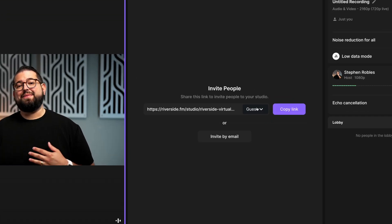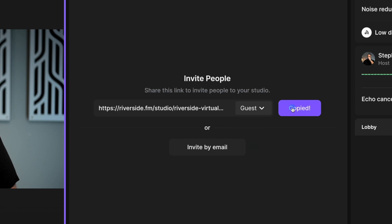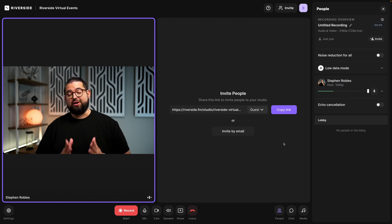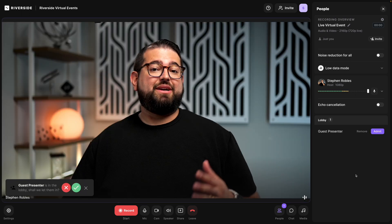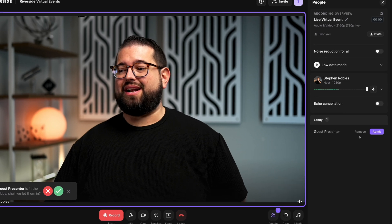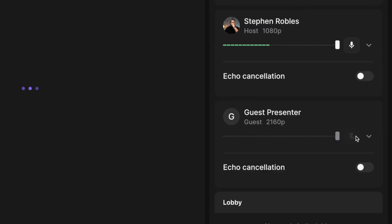Another powerful feature of Riverside is inviting different roles into the studio. If you have presenters or those you want recorded during the virtual event, you're going to send them the guest link. Click this dropdown, hit guest, copy that link, and send it to everyone via email or Slack — everyone that's participating and will be recorded. Because I've required guests to wait in the lobby, once they click the link to join I'll see them pop up in the right-hand sidebar and I can admit them into the studio.